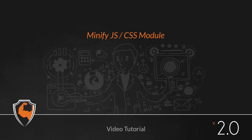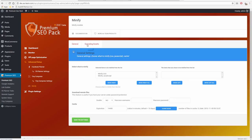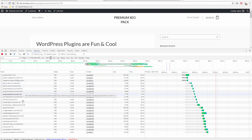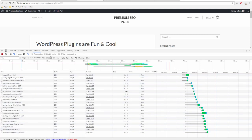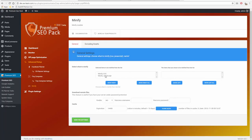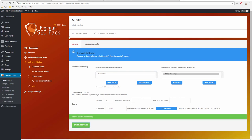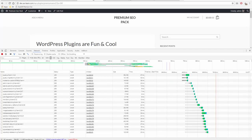Minify module. Using our module called Minify, you can easily optimize your website performance and front-end load time. How does it work? Easily minify your site's CSS and JS files with a single button click.